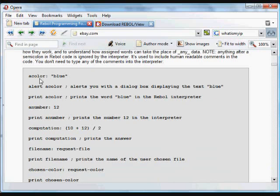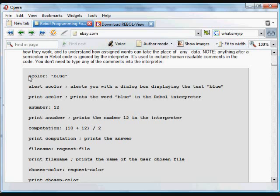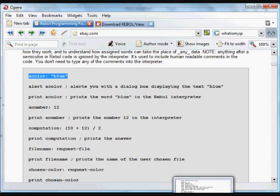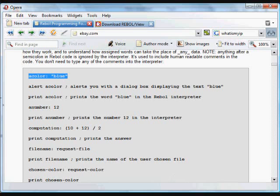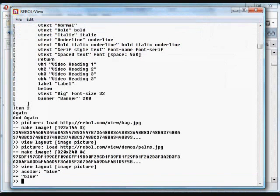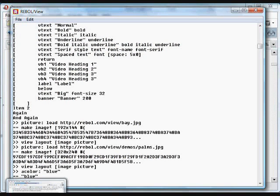And Rebol can assign variables to data of any type. We just assigned it to a binary image data, but it can be assigned to text in this case. We're creating a variable called a color, and we're assigning it the text blue. When we do this, now you'll see a color refers to the text blue.